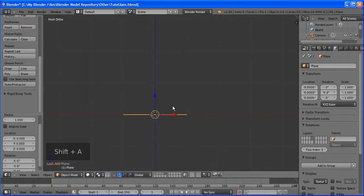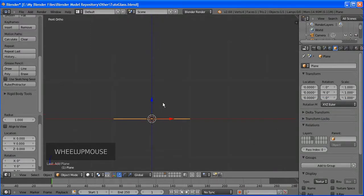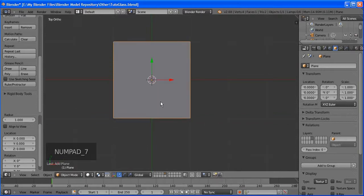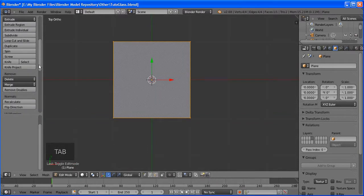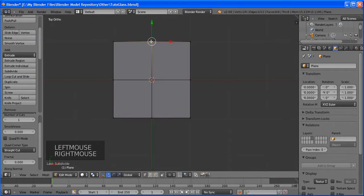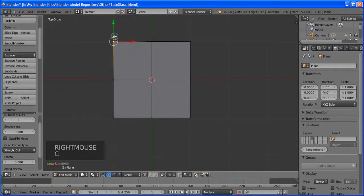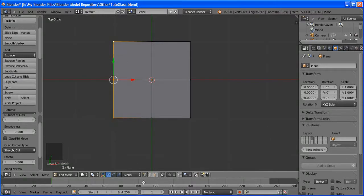Use another selection type — bounding box selection with B. Select this area and go to a slightly different angle. Press E then S. Go to front view, move it up a little, and use the Move tool.